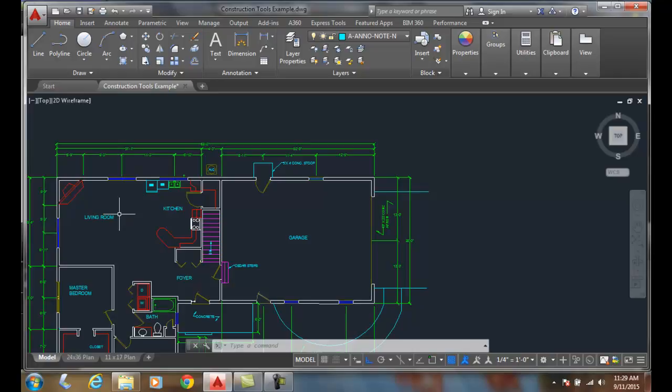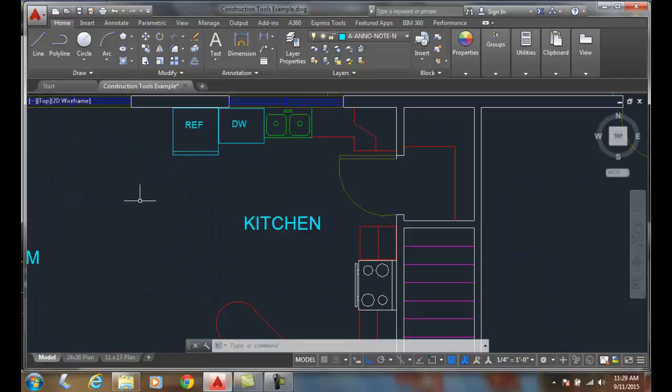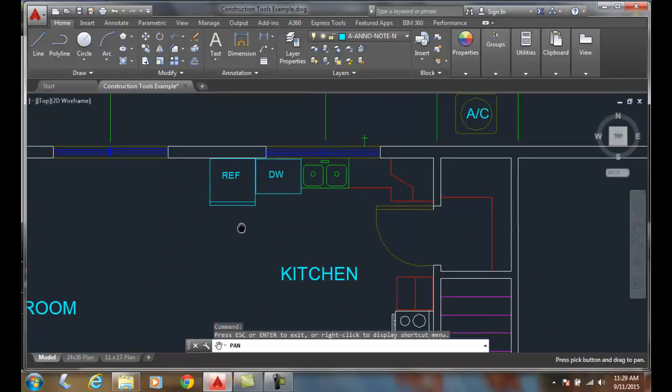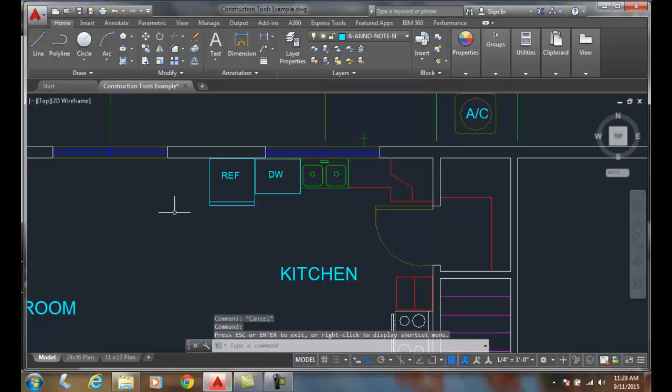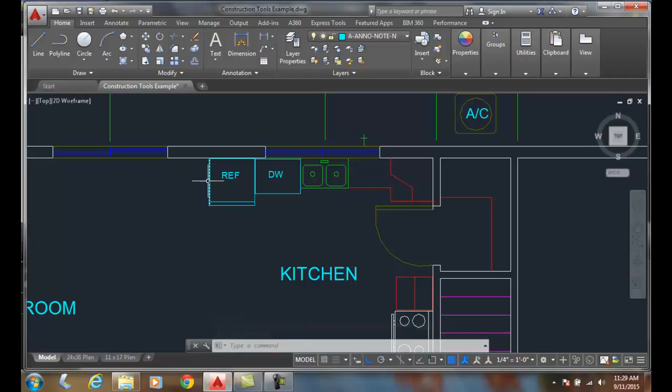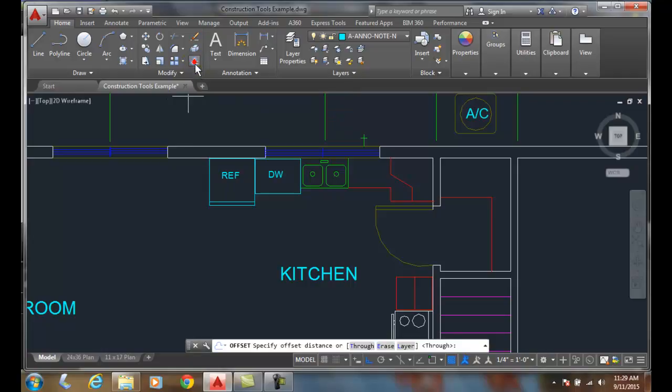Let's look at the parallel offsets layer option. We want to work on this kitchen area and add a freezer next to this refrigerator and dishwasher. I'm gonna go up here and do the offset command.